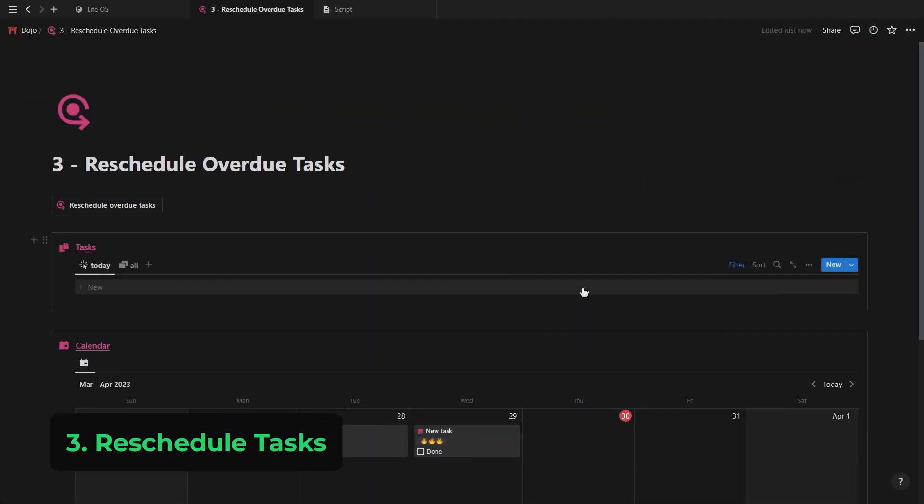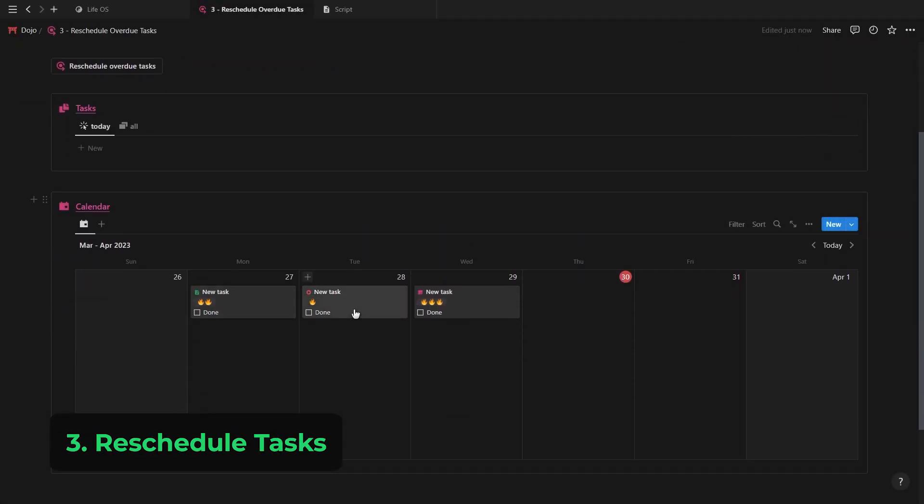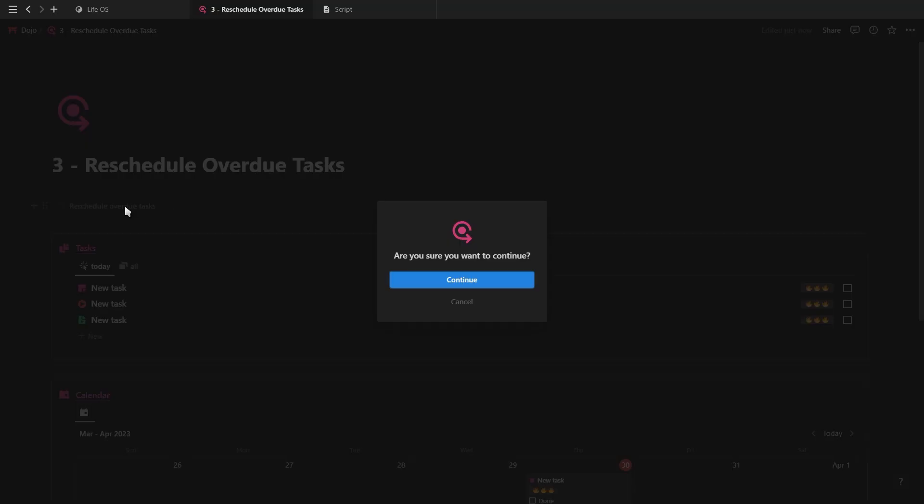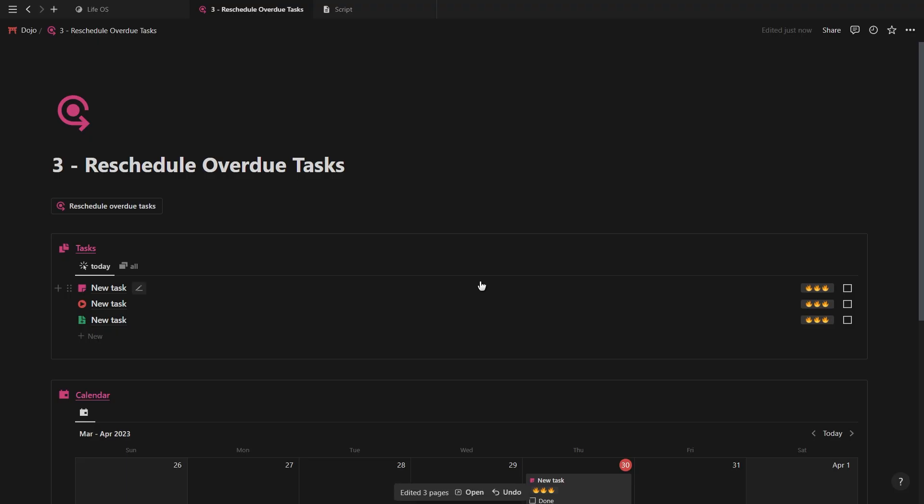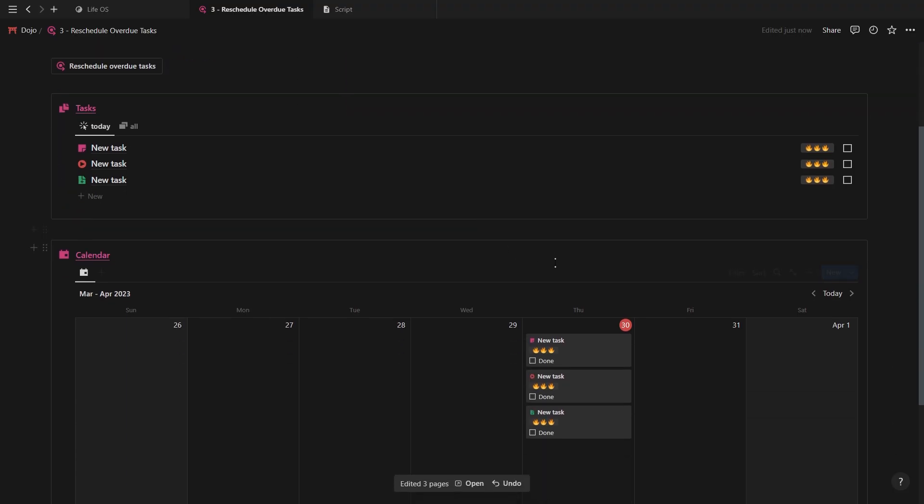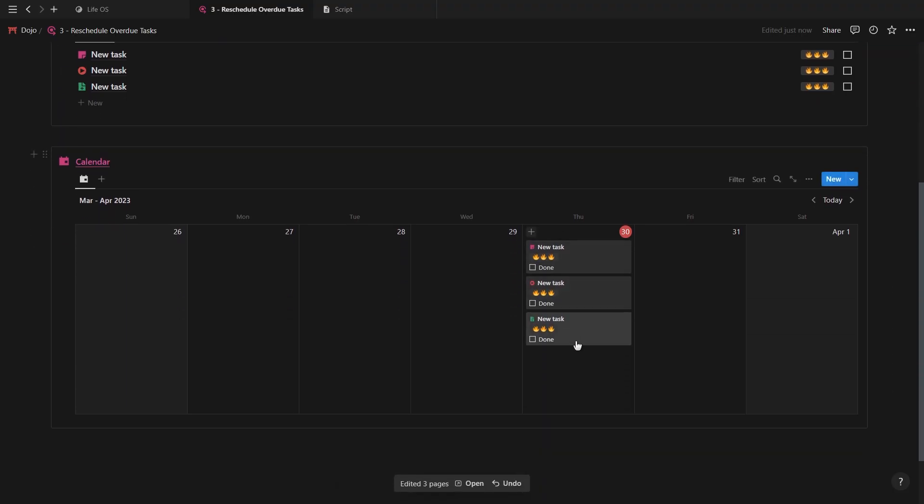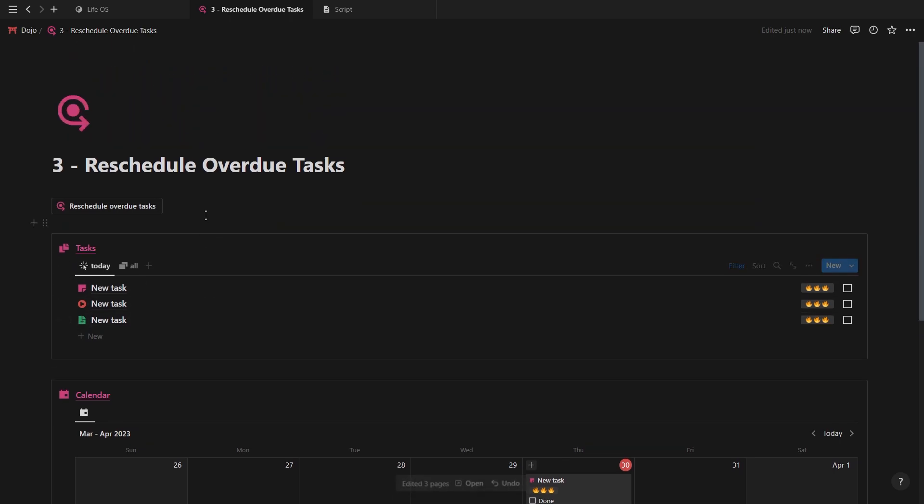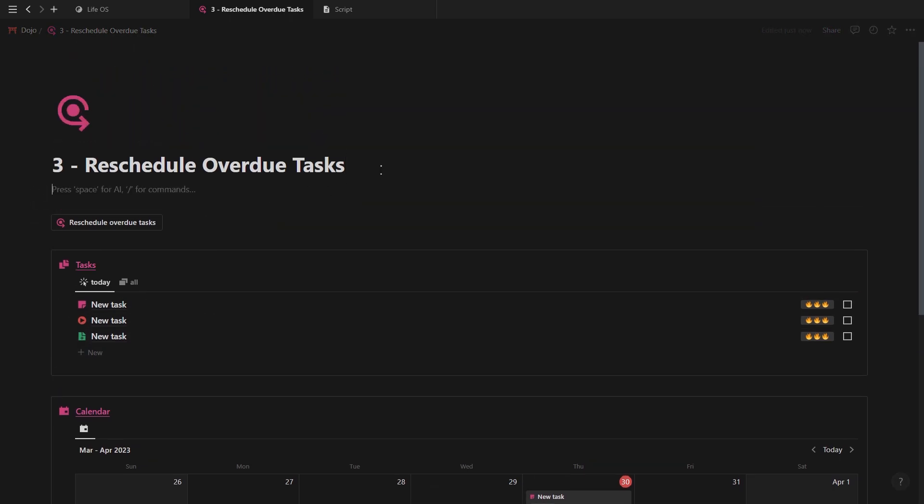Next up is rescheduling overdue tasks. If you have tasks that you forgot to complete or reschedule, you can just click this button and it will assign all the overdue tasks to today and also give them a high priority.